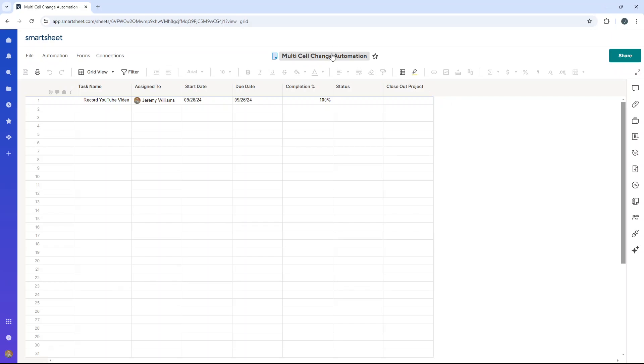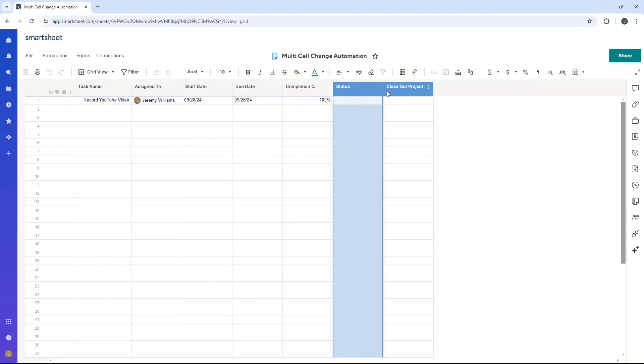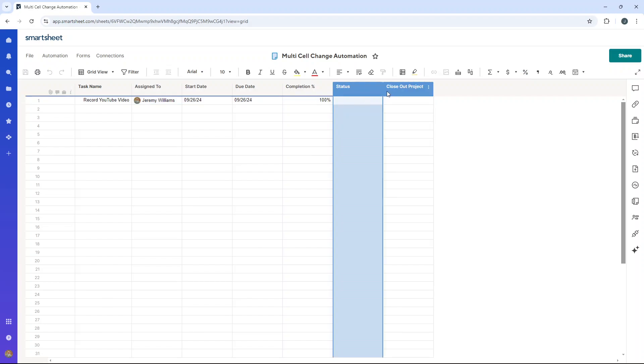When I say multi-cell change automation, what I'm referring to is you can set up an automation whereby if a particular text is entered into a cell in a particular column that you specify, other cells in other columns update.